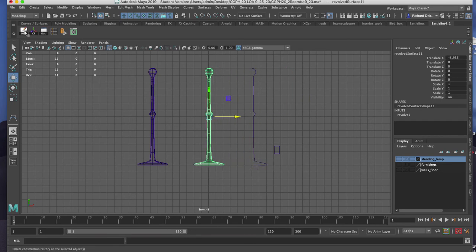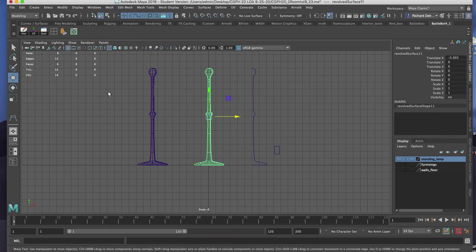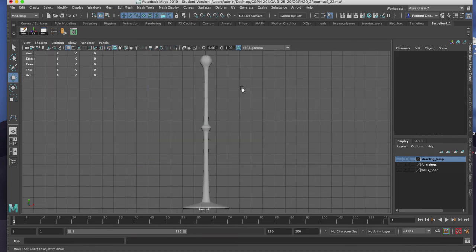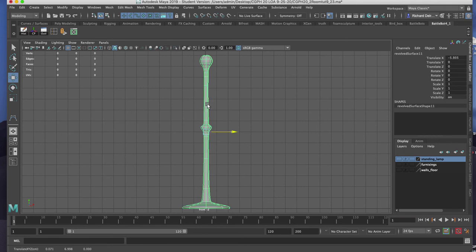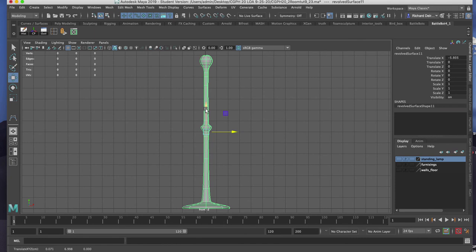I'll delete by type history. Now that I have the bulb and the base created I want to put color on it. To do so I'm going to convert this NURBS surface to a polygon surface. That will allow me to separate out the faces for the light bulb and assign it one color, and then the base another.